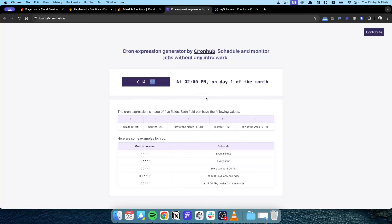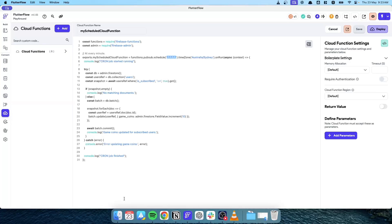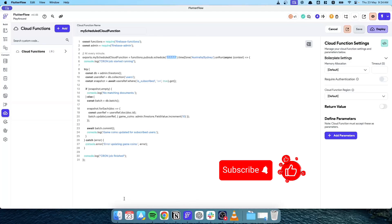I hope this lesson taught you a very powerful functionality in using cloud functions to have backend scheduled jobs with zero interaction from the front end, allowing you to update and do a lot of things in the backend without any interaction by the user. If you like this lesson, always remember to comment, like, and subscribe for more content on FlutterFlow.